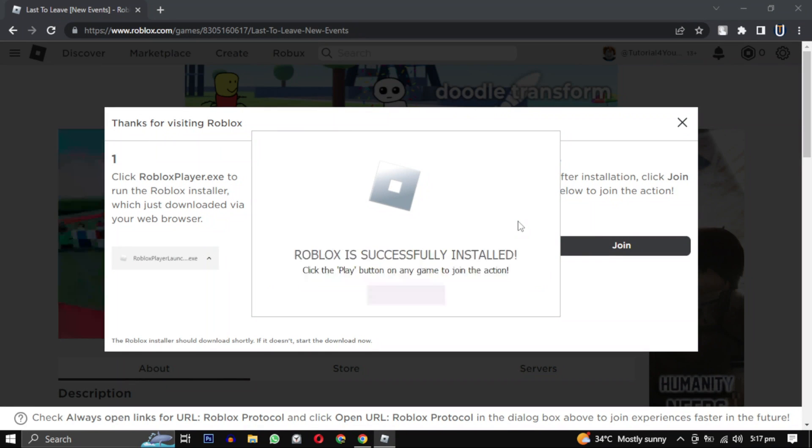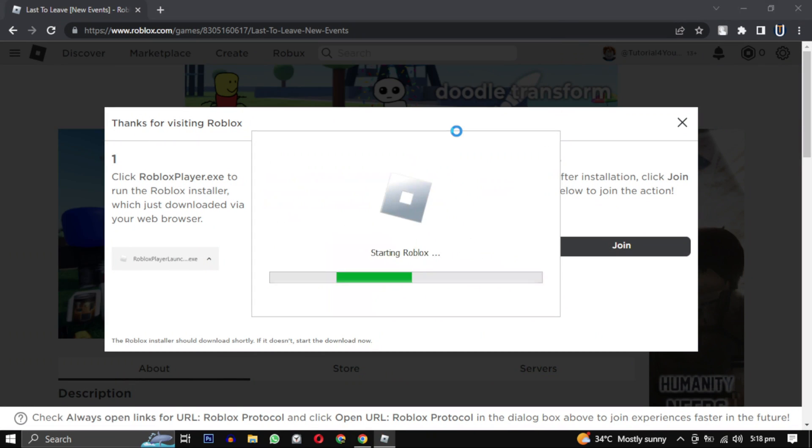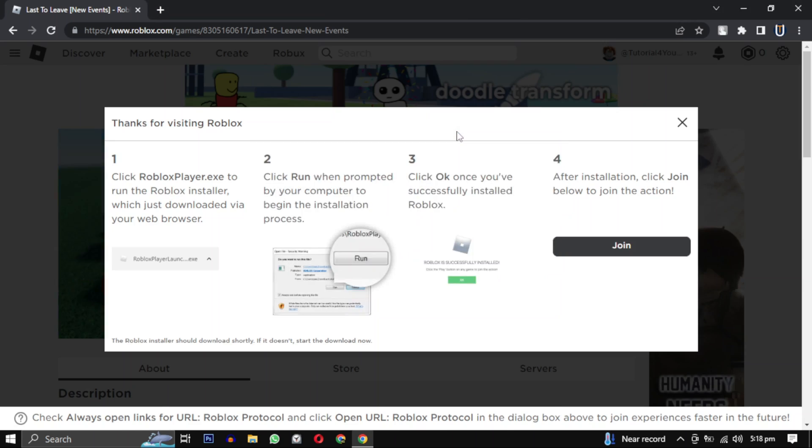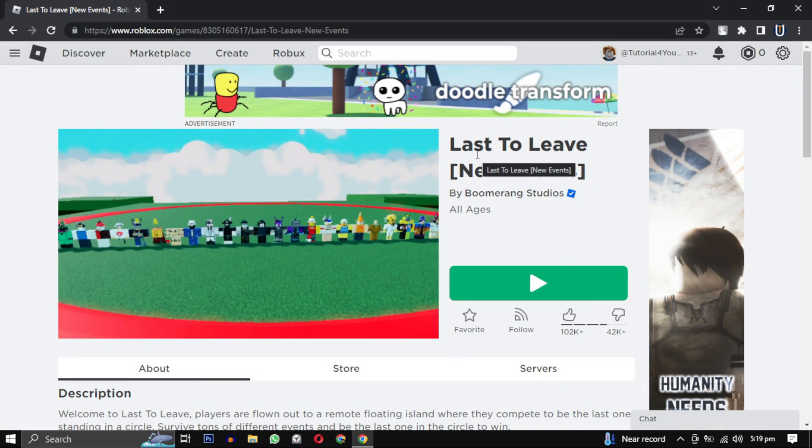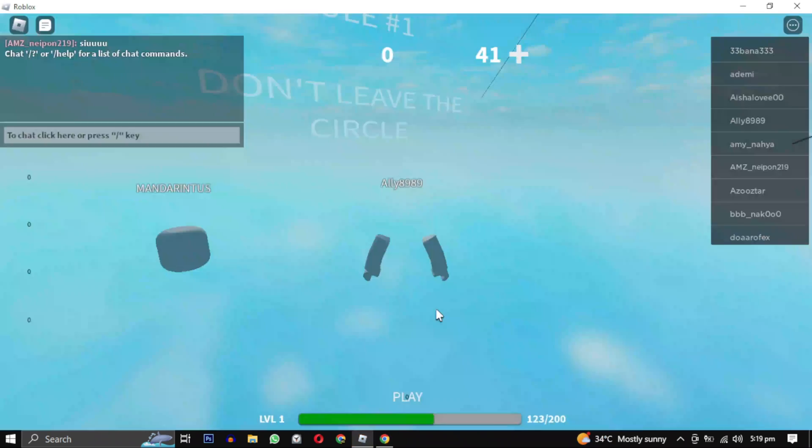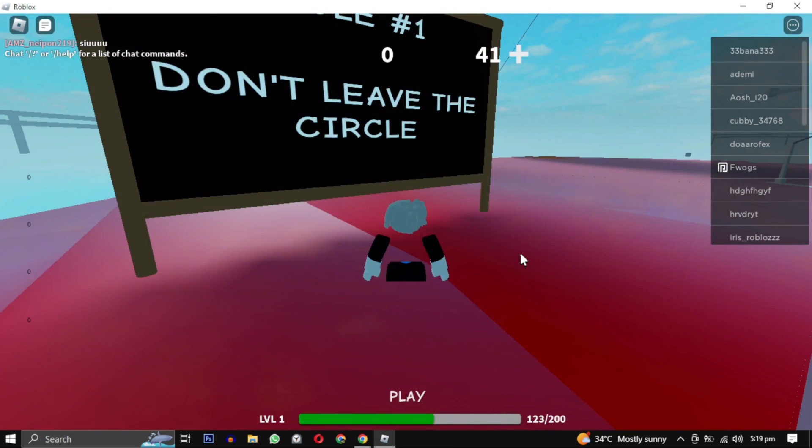When you click on play button, it will open the game and the error is solved. If this video helped you, give this video a like.